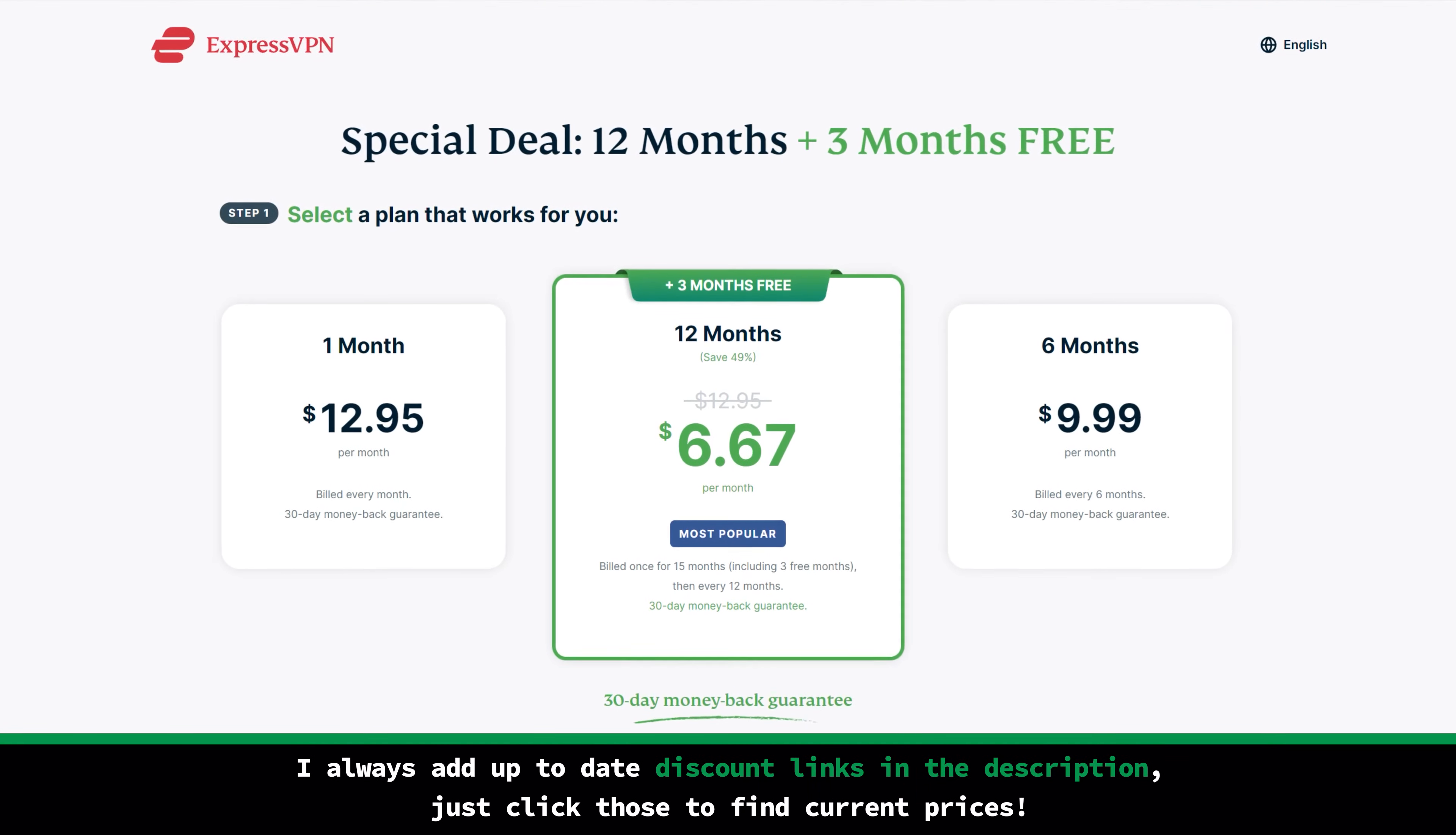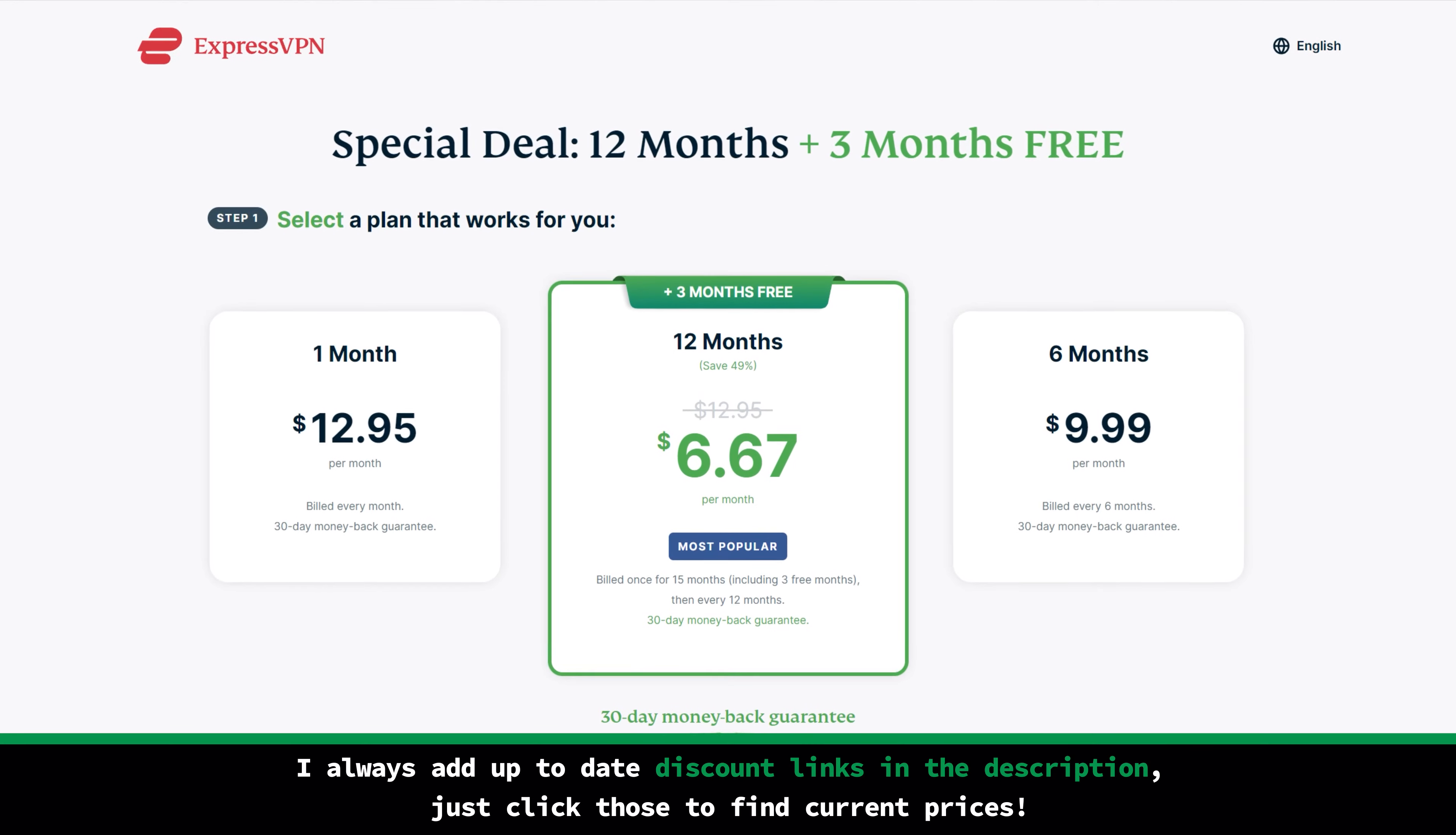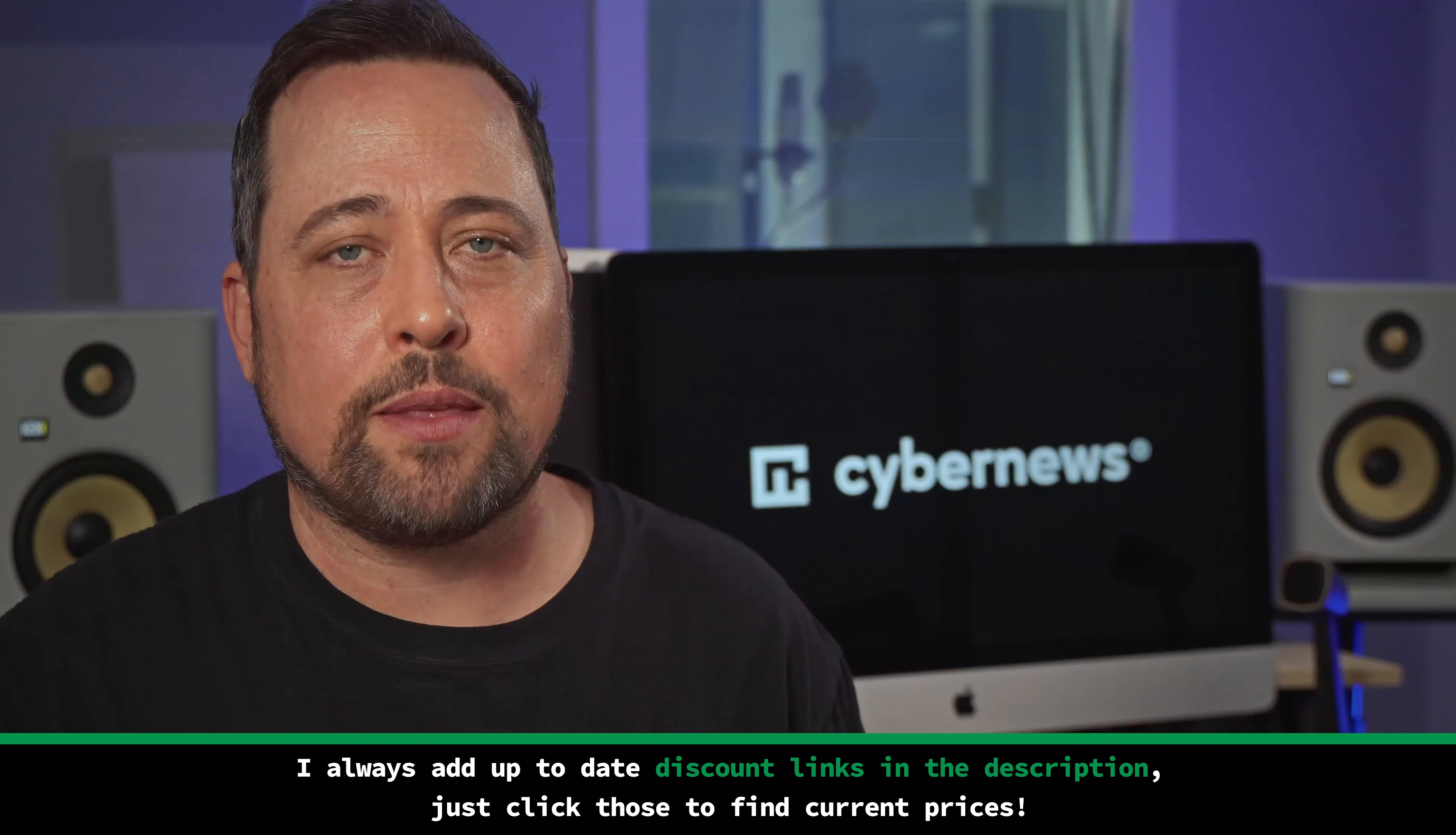And speaking of the pricing, I like that with just one subscription, you're gonna get a plan that has everything that they offer.